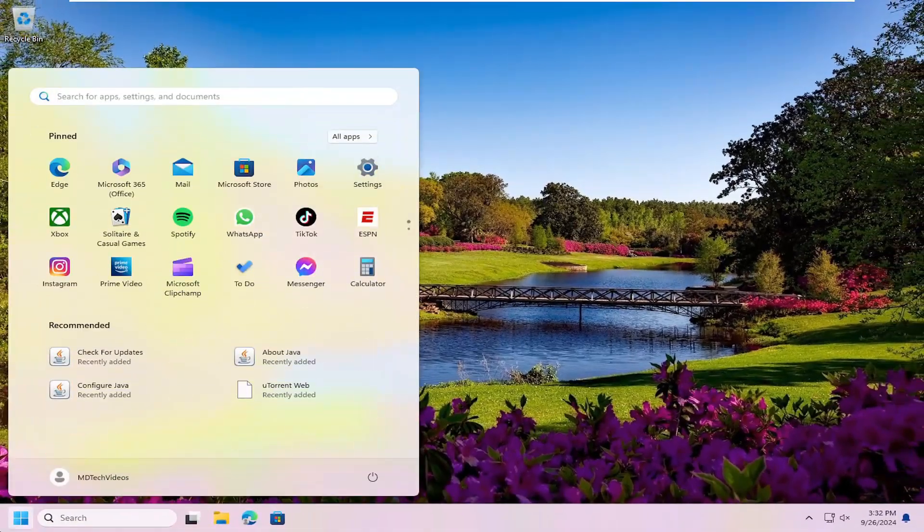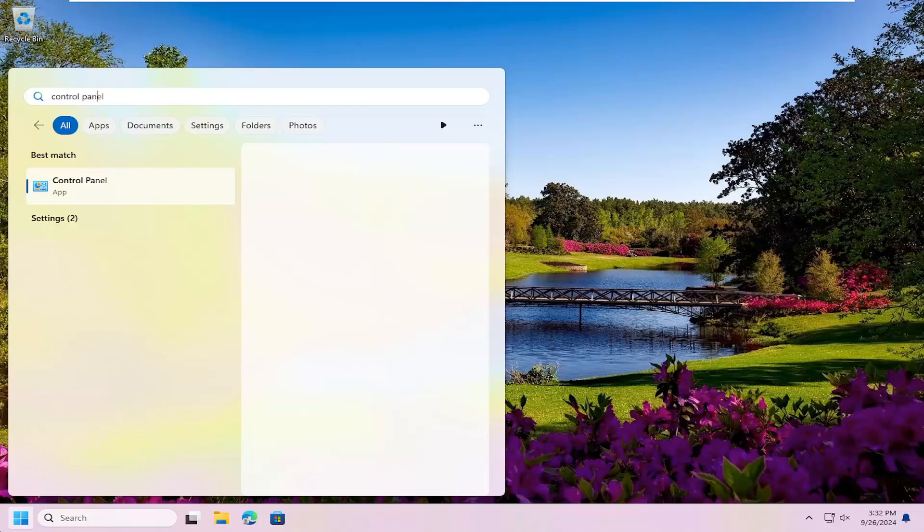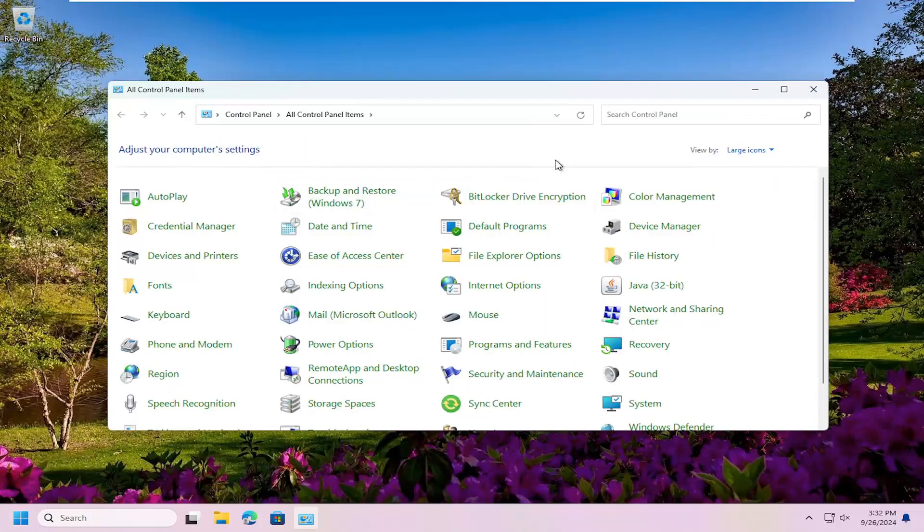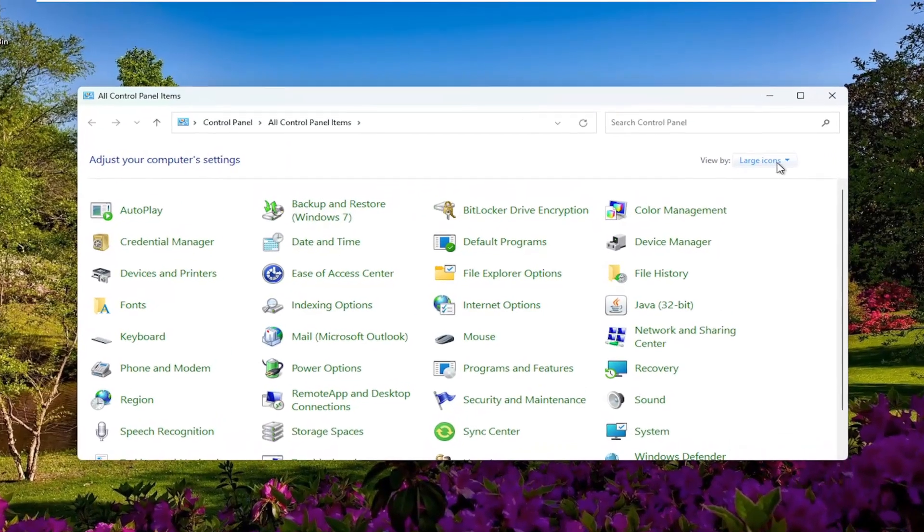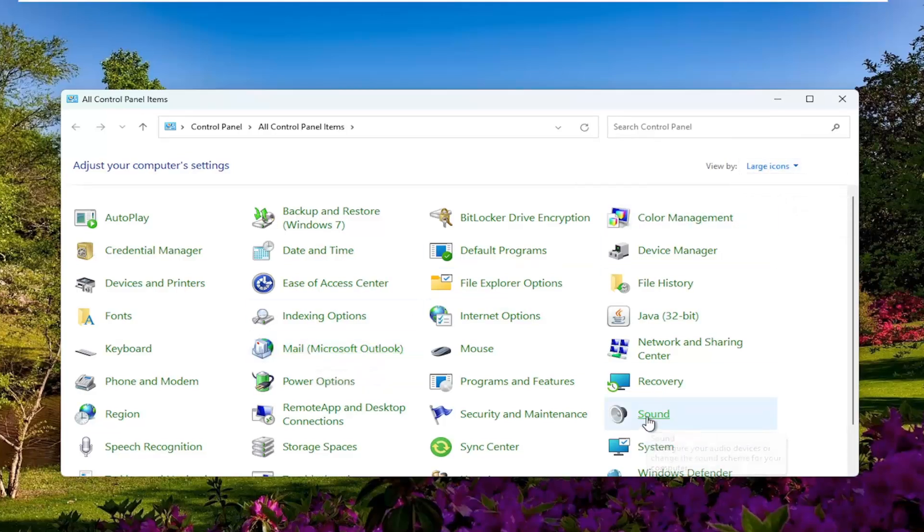Open up the search menu again. Type in Control Panel. Best match should come back with Control Panel. Open that up. Set Viewed By in the top right to Large Icons, then select the Sound entry.